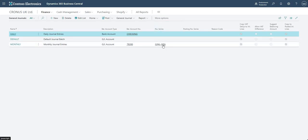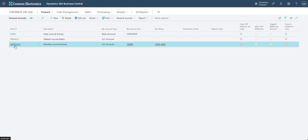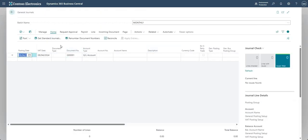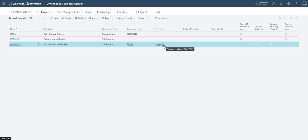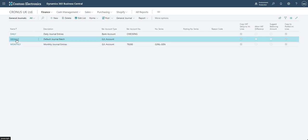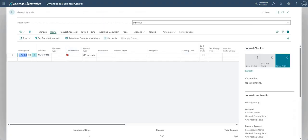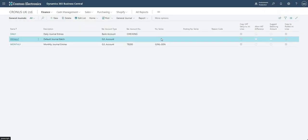The number series field is quite straightforward. If I click into my monthly batch, you'll see I've got a document number that comes from my number series on this field. Equally, if I go into the default batch, I don't have a document number because I haven't got a number series assigned in that field.